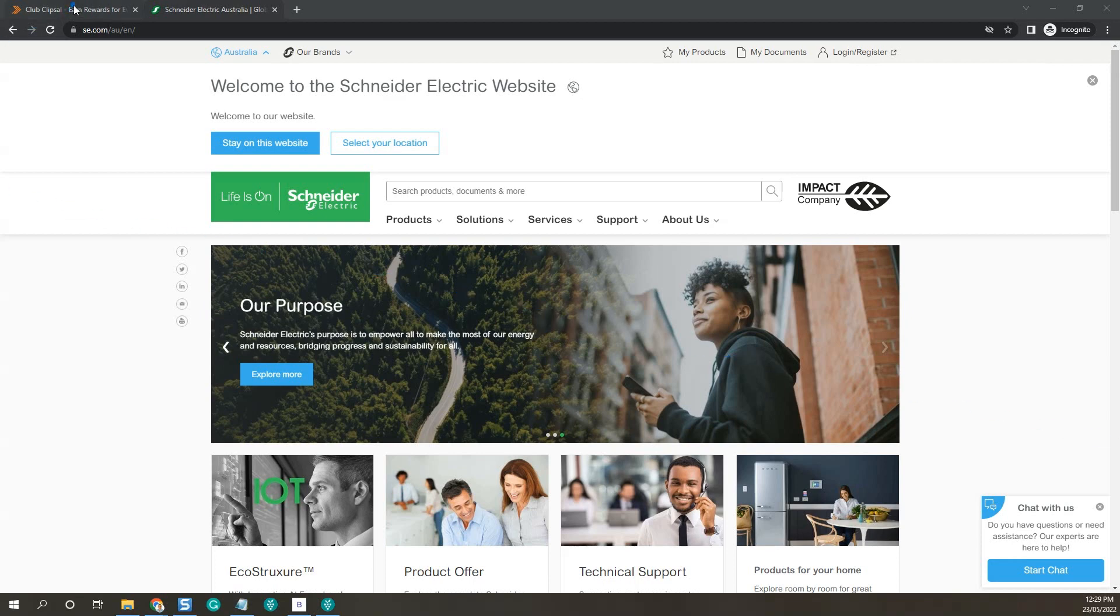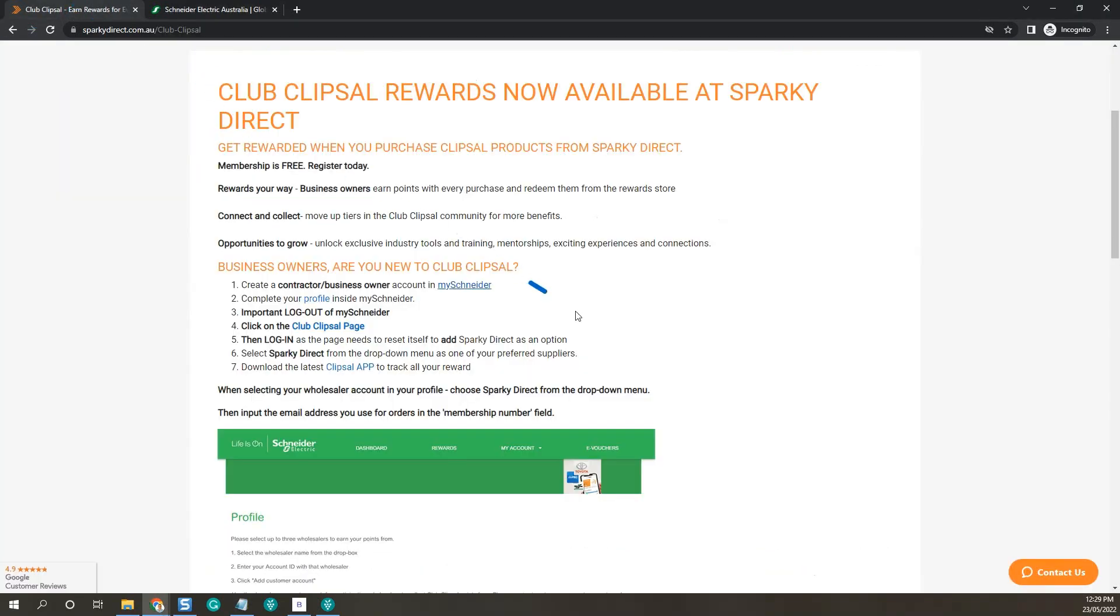Once you log out, go back to our tab showing you what to do, then click on the club clips all page.